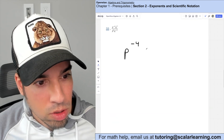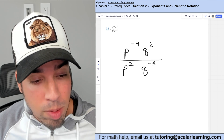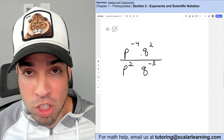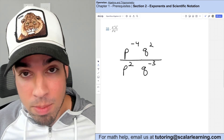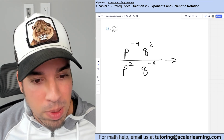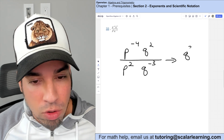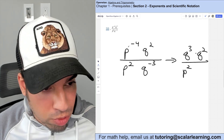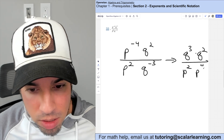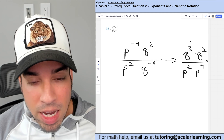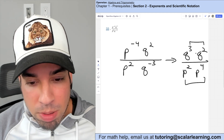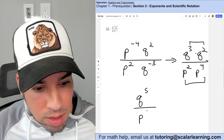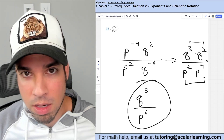Moving negative exponents to the correct position: q to the negative third moves down and becomes q squared in the denominator, and p to the negative two becomes p squared in the denominator, and p to the negative four becomes p to the positive four. Then adding exponents for multiplication: q to the third plus two is q to the fifth on top, and p squared plus four is p to the sixth on the bottom.